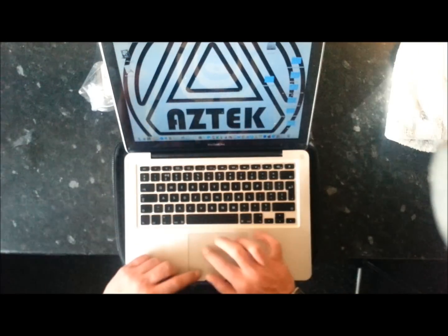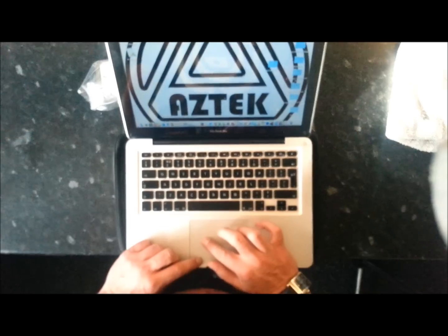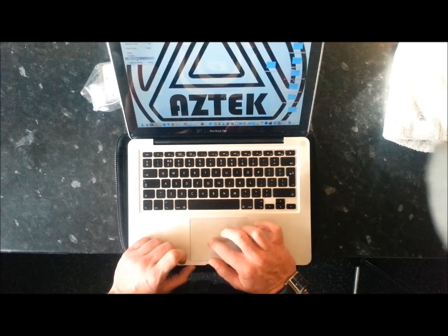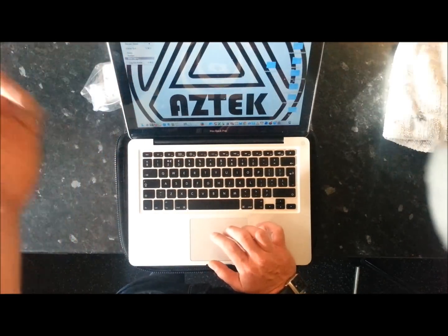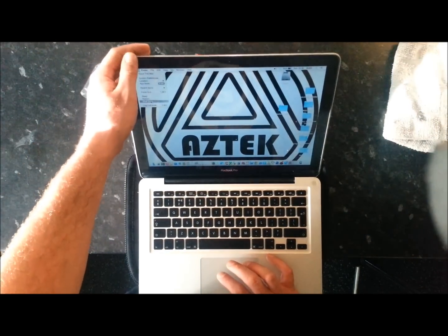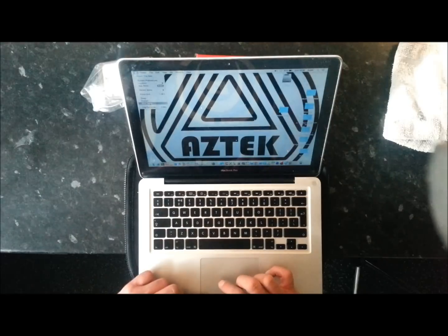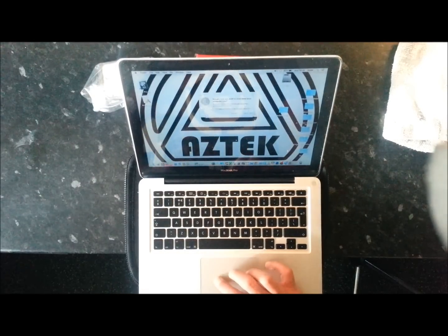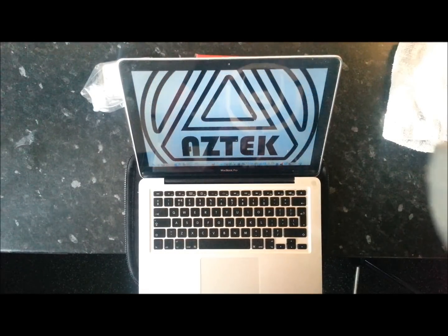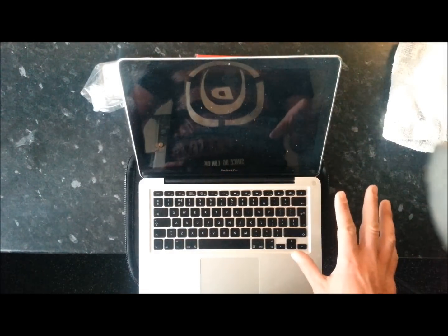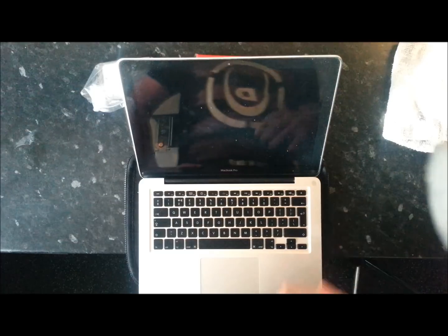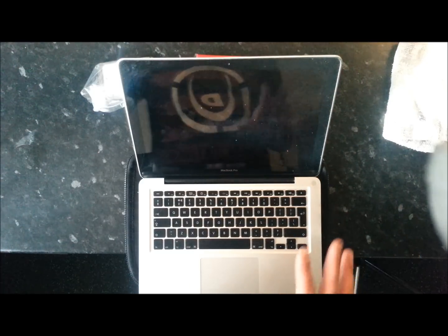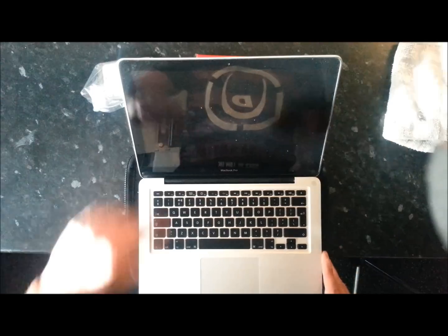Then obviously you want to shut down the machine properly. So the first thing is obviously just go to the Apple sign at the top left of the screen, go to shutdown, confirm, let that shut down. Give it a couple of minutes just to make sure it's completely shut down.